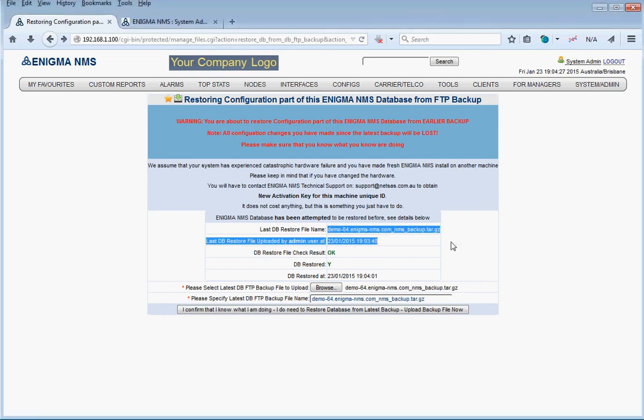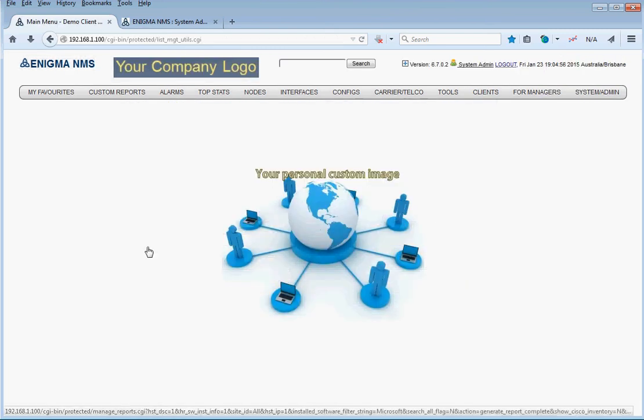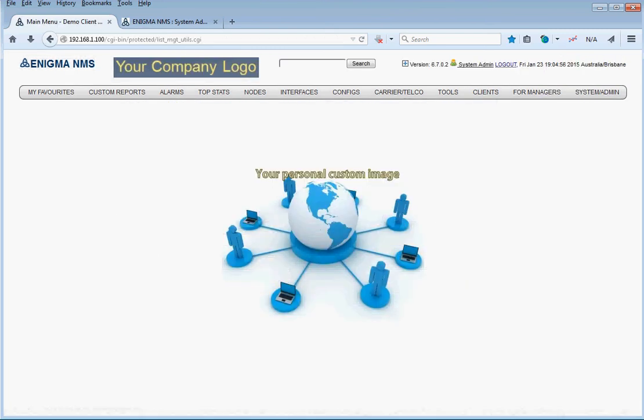This is what happened. The result is okay. Our database is restored. Thank you very much.